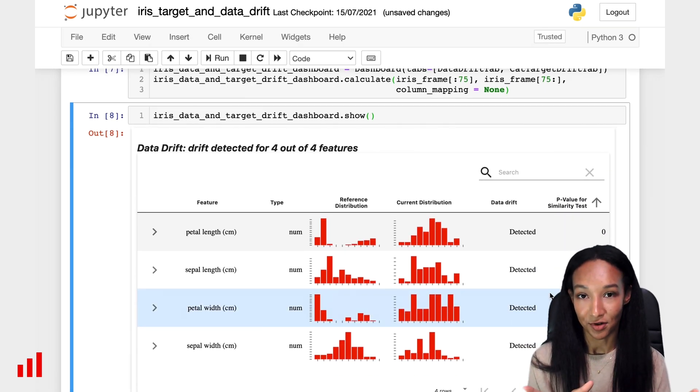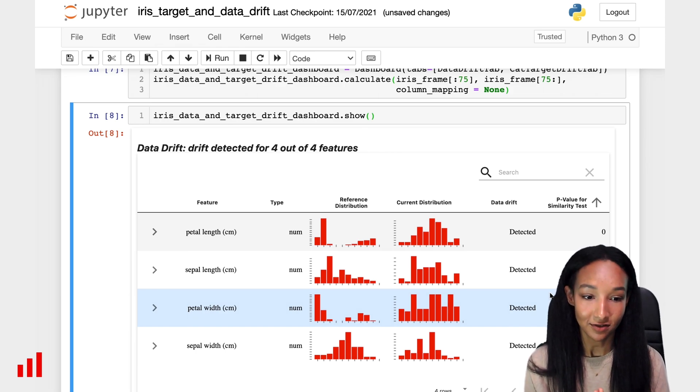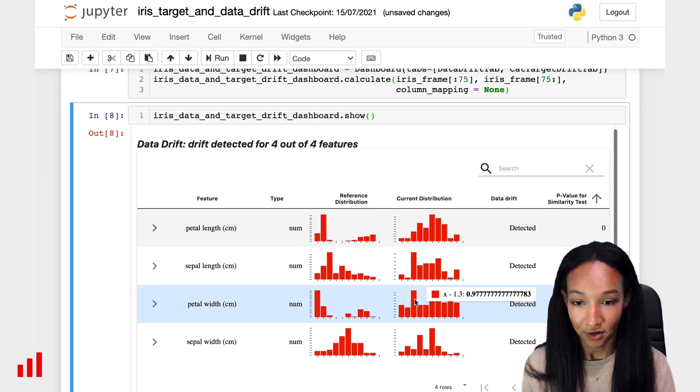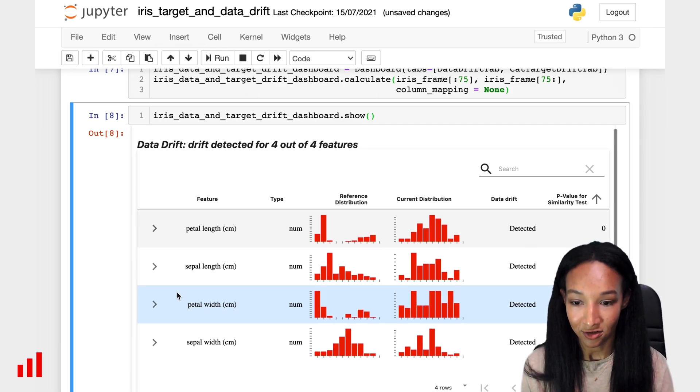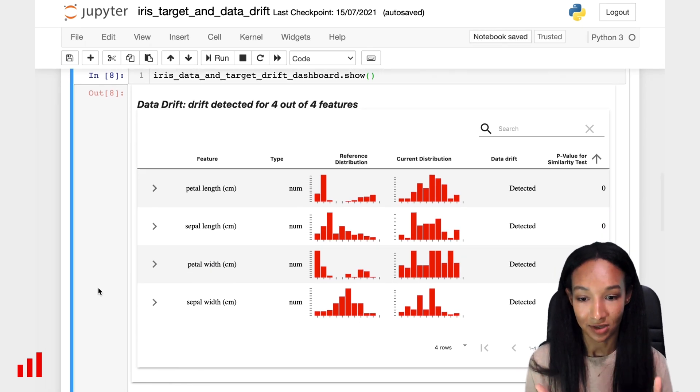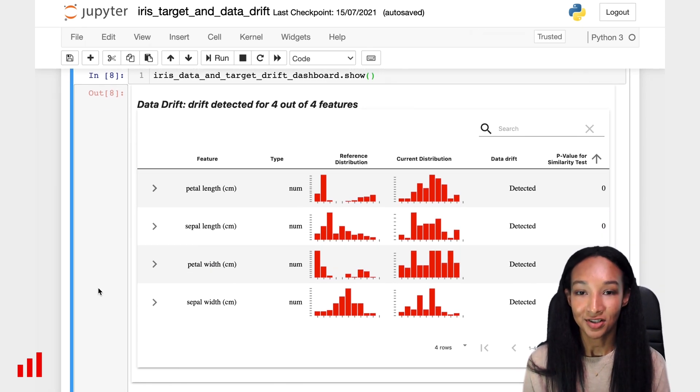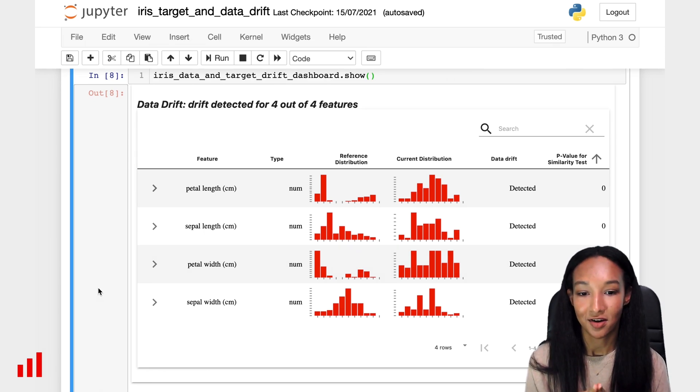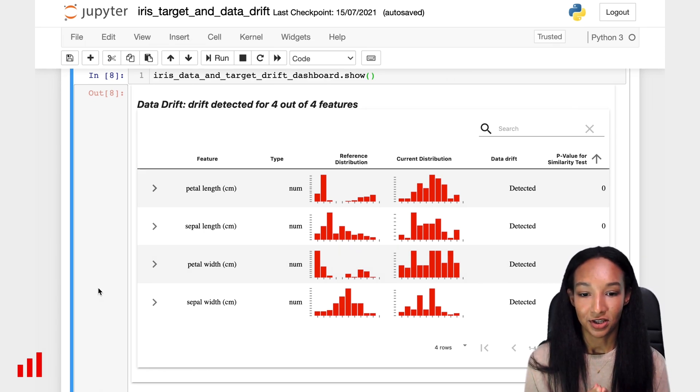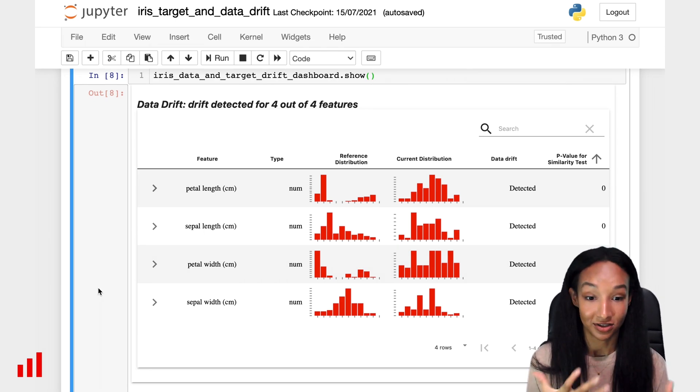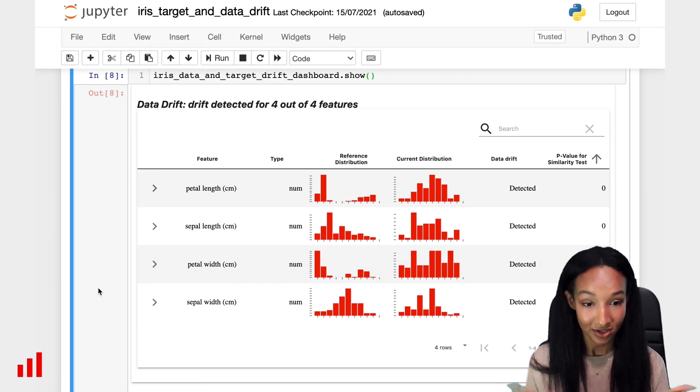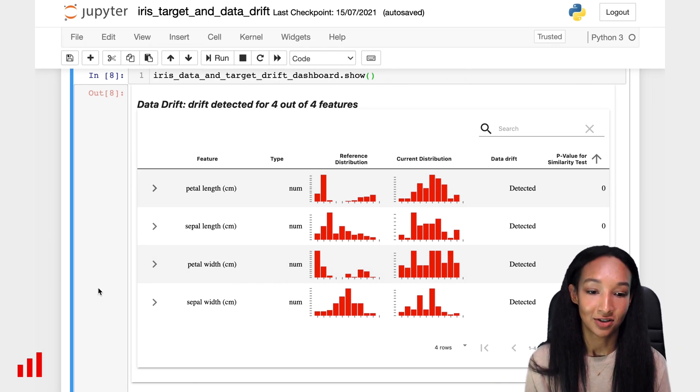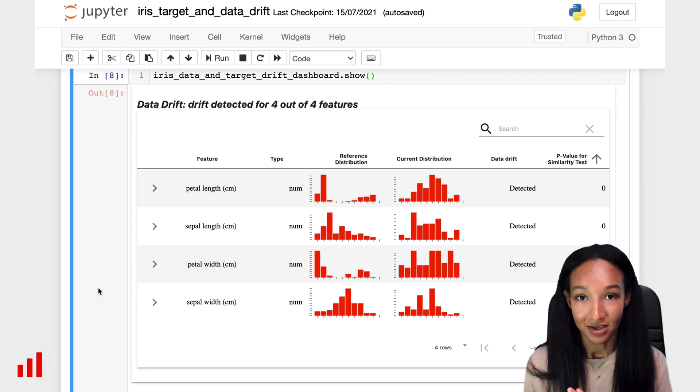You remember, we had two parts of our dashboard, which is data drift and target drift, and it's all there. First part is the data drift. We have a very nice interactive table. We have a lot of information there, which is feature names, feature types, visual representation of reference and current distribution. We can compare it just by looking at them and the results of data drift detection. Drift is detected pretty everywhere.